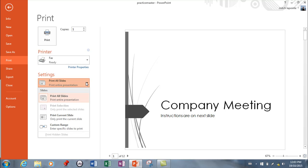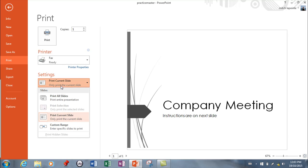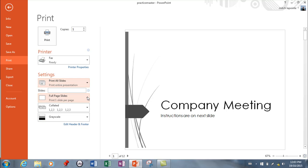Typically when people are printing slides, they can print current slide or they can print certain slides and just type the ones they want. However, typically what most people do is they come to this option here where instead of full page...